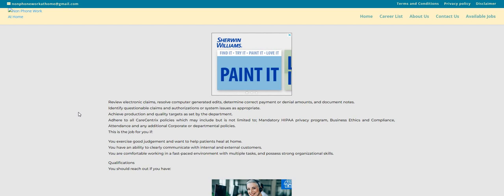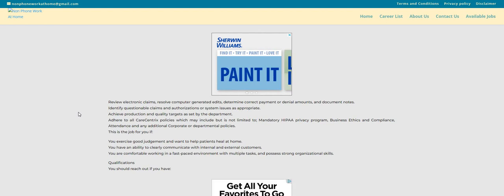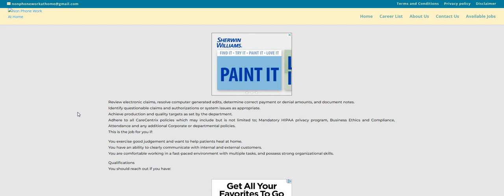Achieve production and quality targets as set by the department, adhere to Carecentric policies, which may include but is not limited to the HIPAA privacy, the business ethics, and compliance.